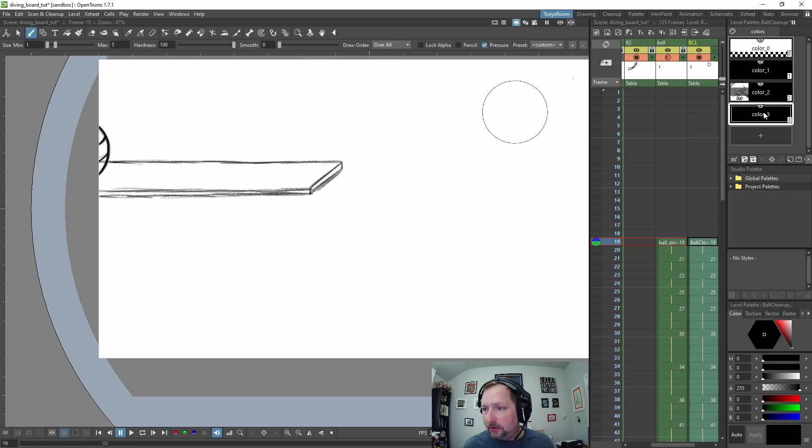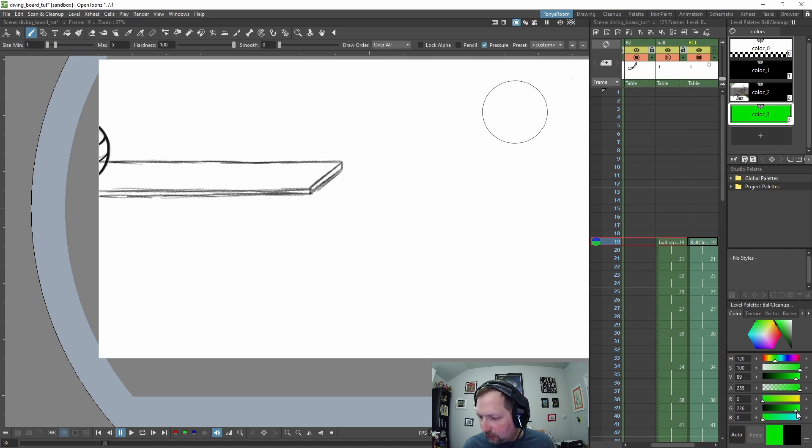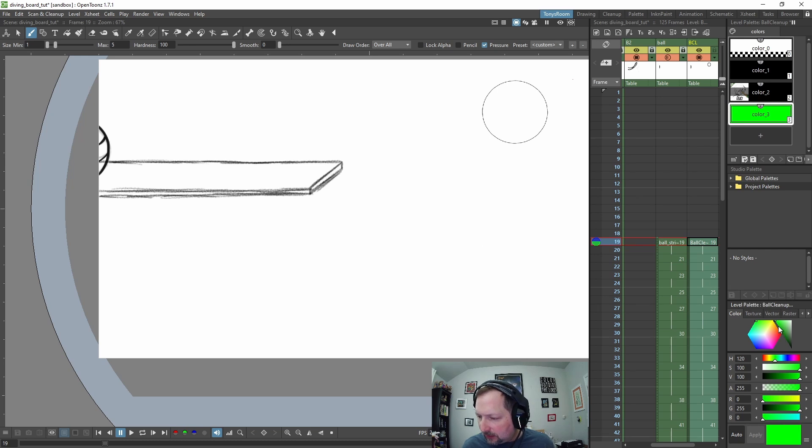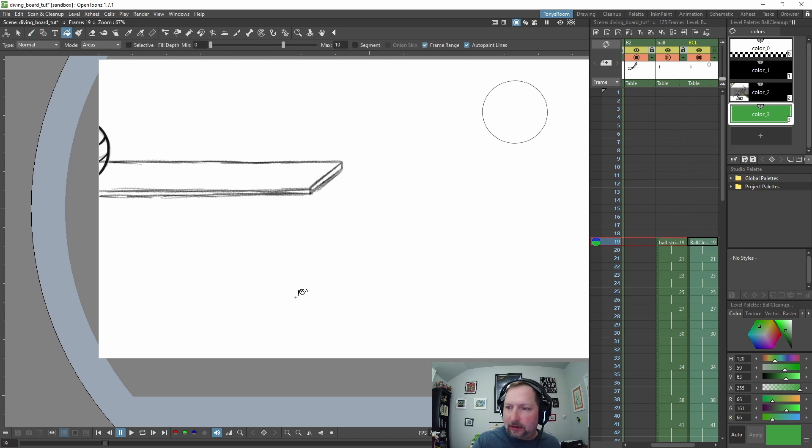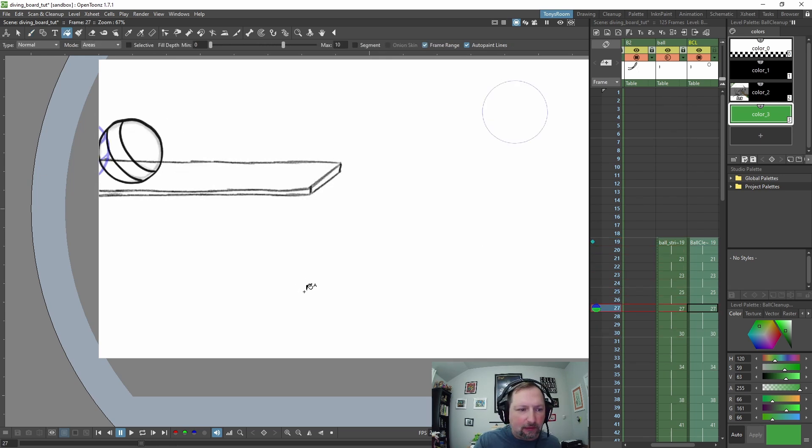We're going to create a color for the ball. Click this little plus sign and I think I want to do like a green, maybe a darker green.